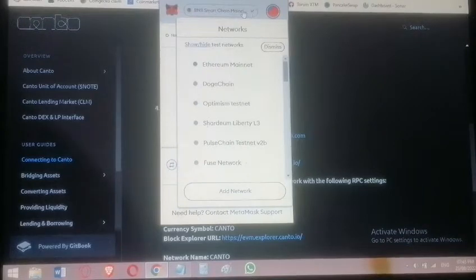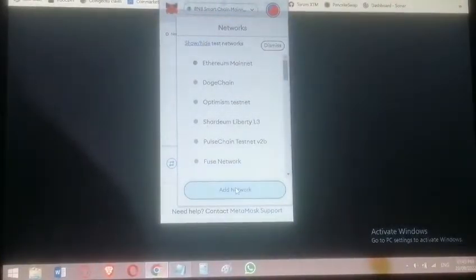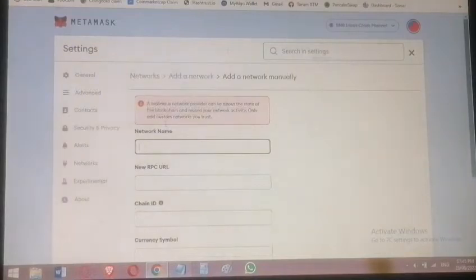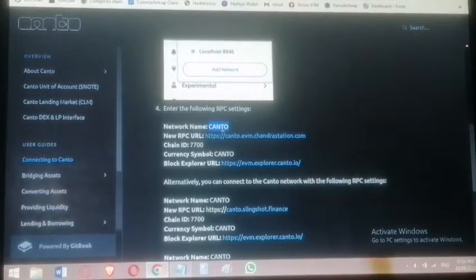Click on the network list, then go to Add Network. On the Add Network page, that's where we start our task because you need to set up the Canto network on the MetaMask wallet. Copy and paste the name of the network, which is Canto.